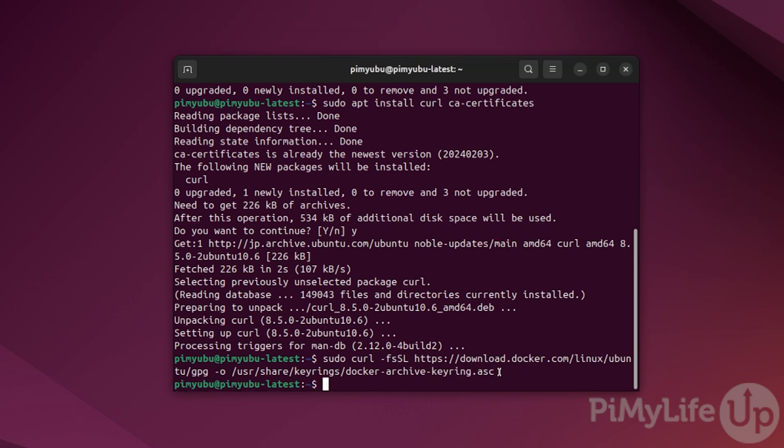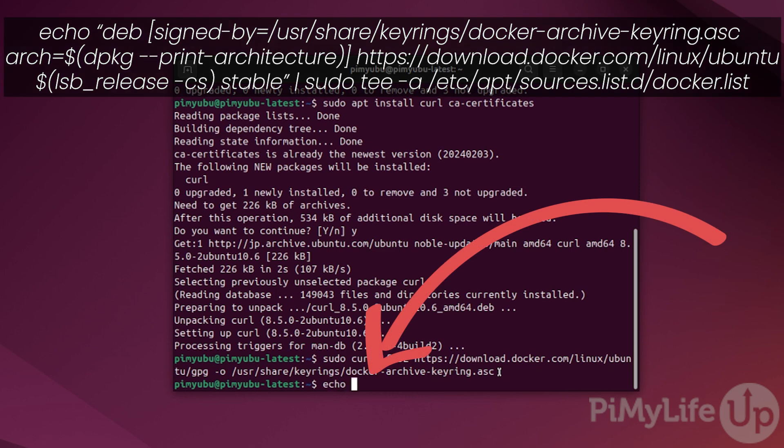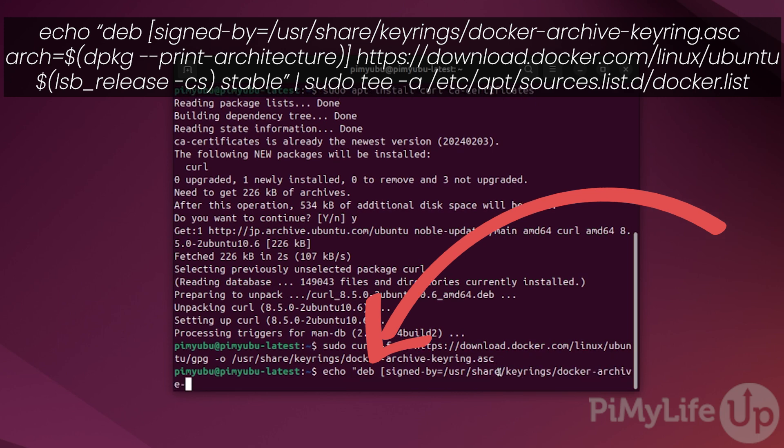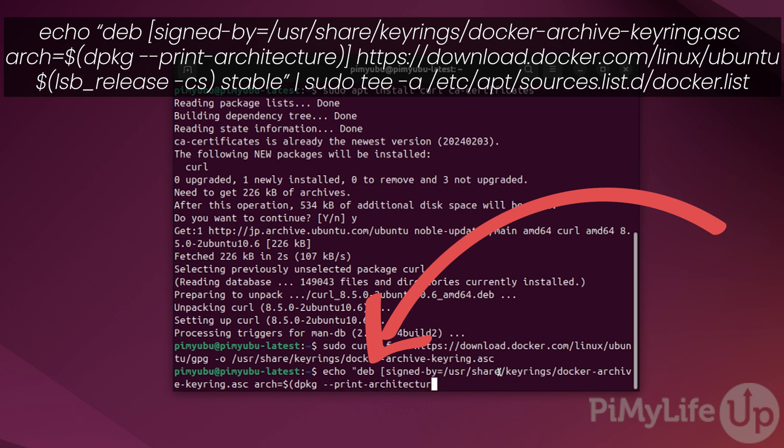With the key now saved, our next step is to add the Docker repository itself. We can do this by typing in echo space double quote deb space open square bracket signed-by equals /usr/share/keyrings/docker-archive-keyring.asc space arch equals dollar sign open parenthesis dpkg space --print-architecture close parenthesis and then close square bracket space...